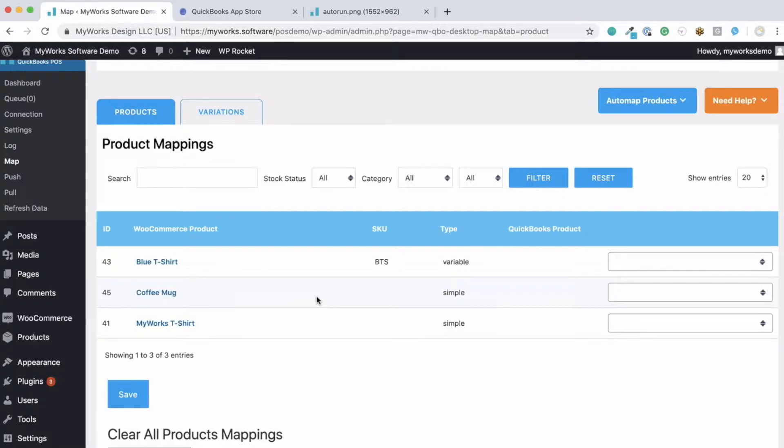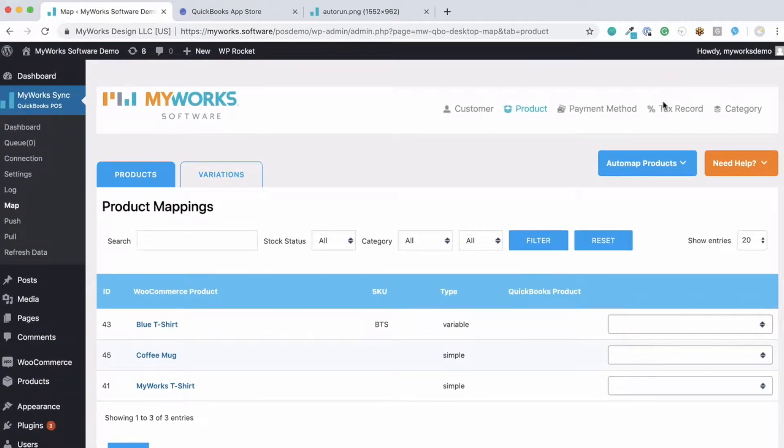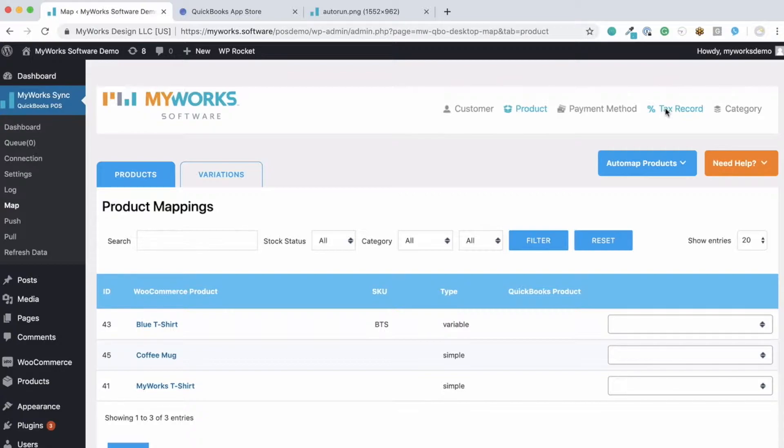We also allow you to map and sync your taxes as you can see up here. And we include support for combined taxes. Shout out to our Canadian and Australian users. We also fully support any automatic tax calculation service in WooCommerce, like Avalara, TaxJar, or Taxify to name a few. We're compatible with them all.